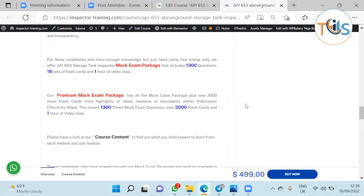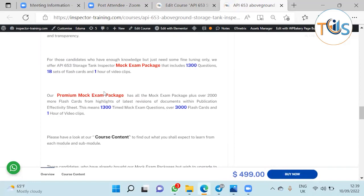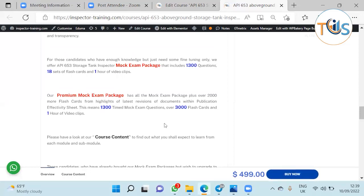For those candidates who have enough knowledge but just need some fine tuning only, we have two other options. The mock exam package which has 1300 questions, 18 sets of flashcards, and one hour of video clips. And our premium mock exam package that you can click on and go straight away to that. It has 2000 more flashcards, so all the book exam package plus extra 2000 flashcards that highlights the latest revision of documents between the publication effectiveness sheets.